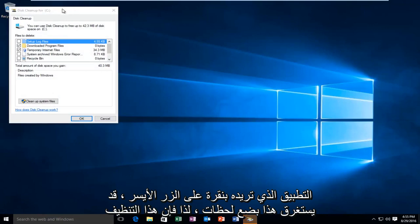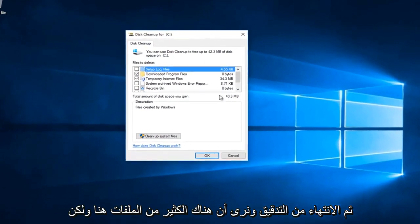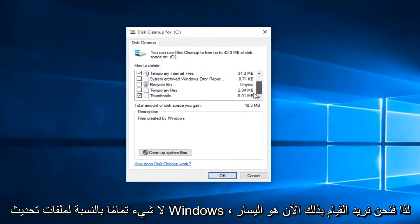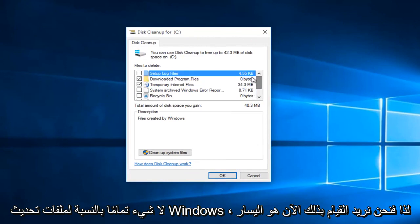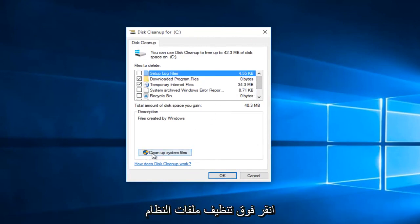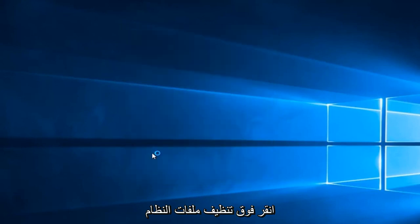Ok, so Disk Cleanup is finished checking, and we see that there are a lot of files in here, but nothing quite for Windows Update files. So then what we want to do now is left click on Cleanup System Files.